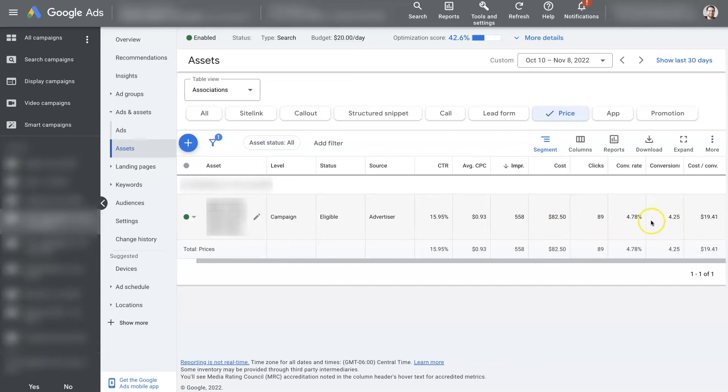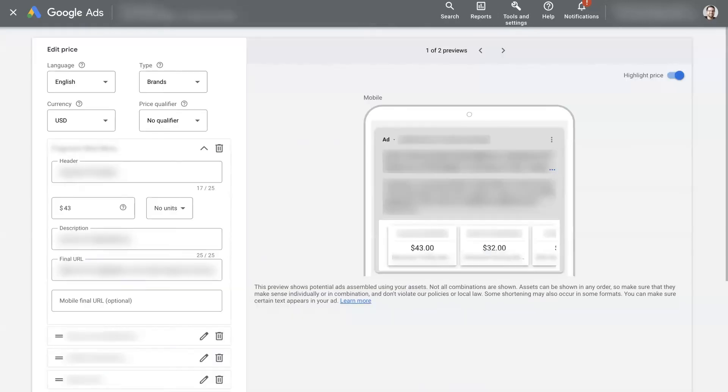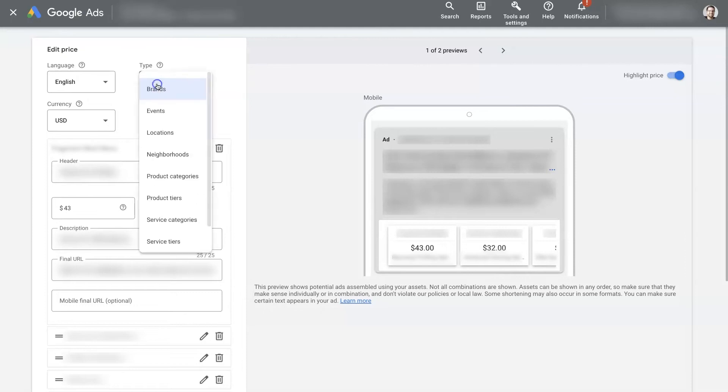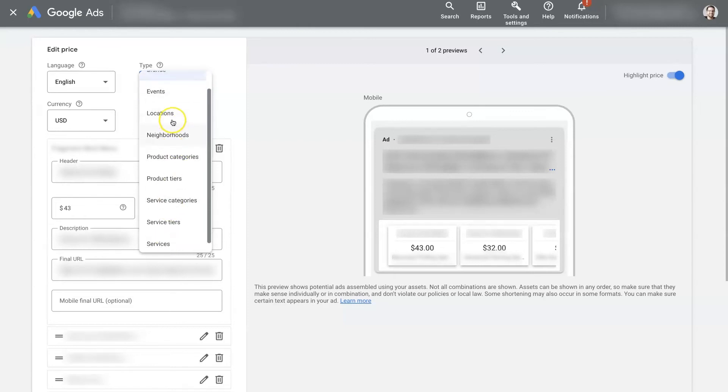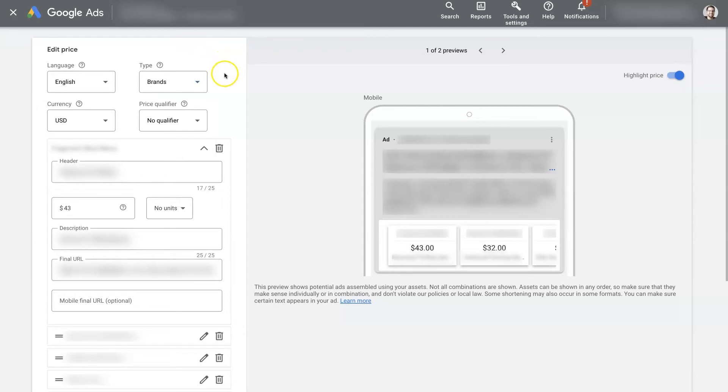So now that you sort of understand how the data works for when you're running a price extension, let's look at how to set one up. So basically, just come over here, click on the plus sign. And then it's going to pop up a window that looks like this. And you can see where it says edit price, you can choose your language, your type. So in this case, we're selling different brands of products. So we're going to have some different product or brand pricing. You can have pricing for different events, you know, half day event is $25, full day event's $50, all sorts of different options here. But you'll need to choose a type so that Google can kind of tell people what this is. And then your currency.